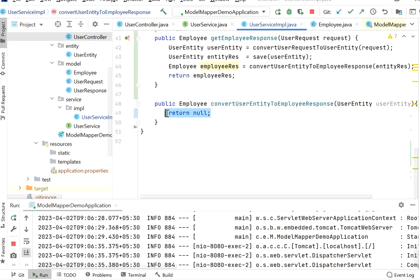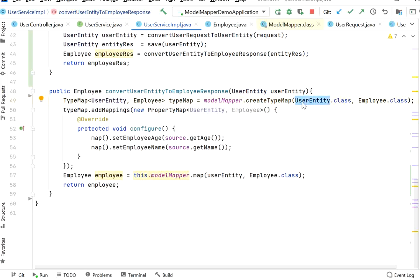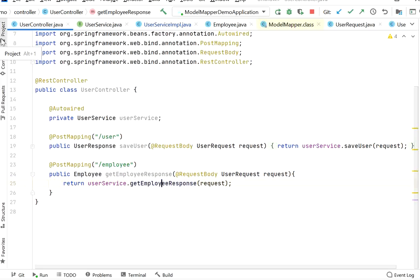I have created a TypeMap object. Here I pass user entity because I want to convert user entity into an employee object. We call modelMapper.createTypeMap(UserEntity.class, Employee.class). Then we use this TypeMap and call addMappings, passing a PropertyMap where we define the source to destination mappings using setter/getter. There are more lines of code here, but this is the way to convert user entity into an employee object with different property names using ModelMapper library.